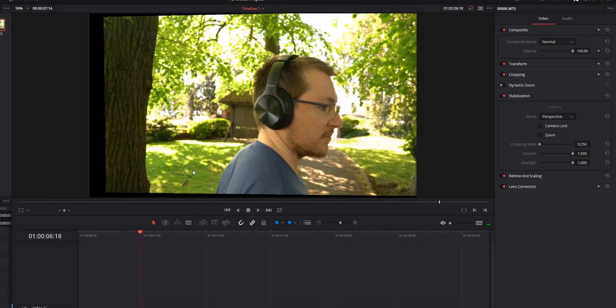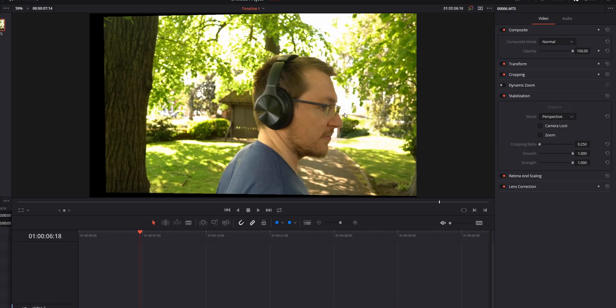Now as you can see what Resolve is doing is moving your clip around the frame in order to eliminate the movement. So it's trying to compensate for the movement by moving the footage around and by doing so it's leaving empty spaces around the edges. Now this is where these settings come into play.